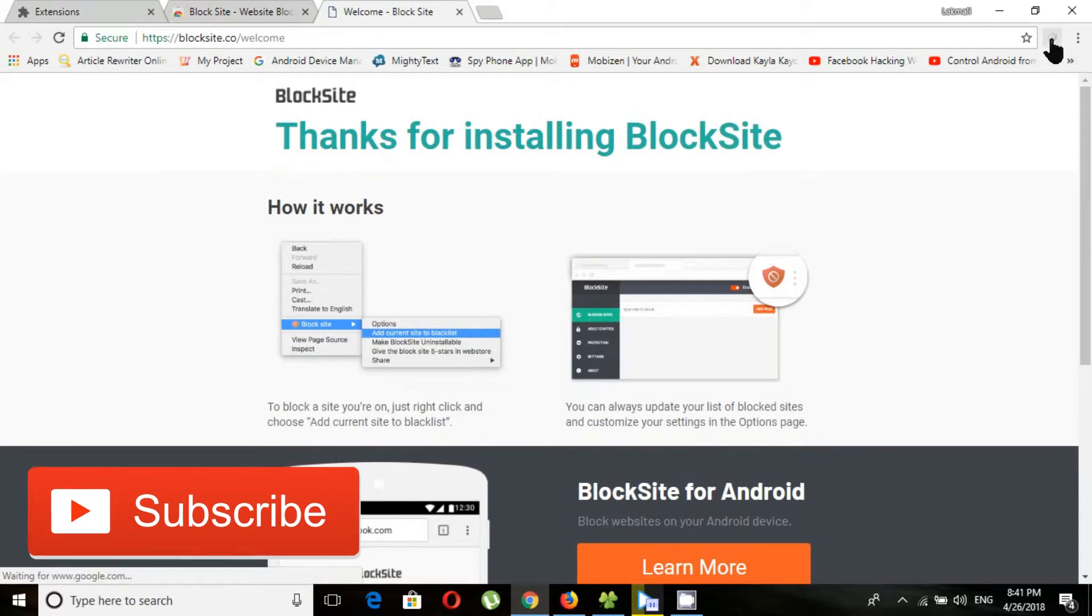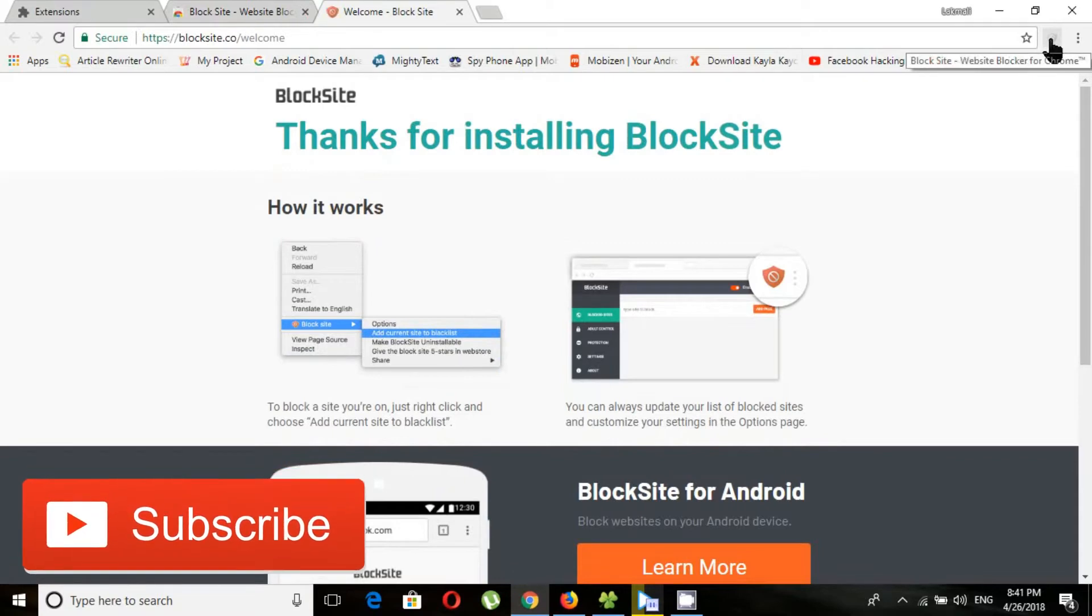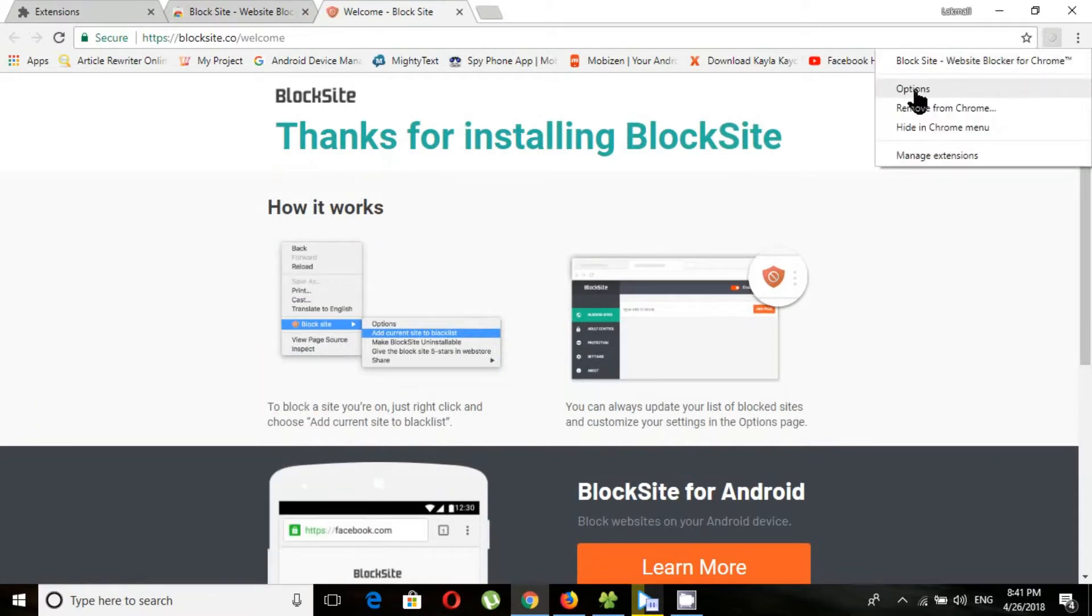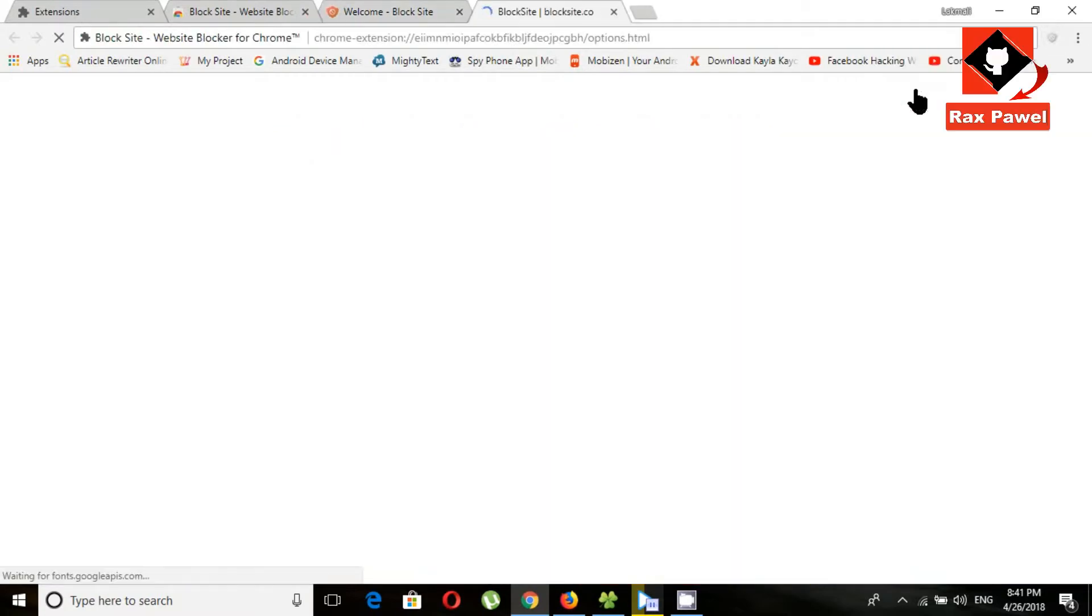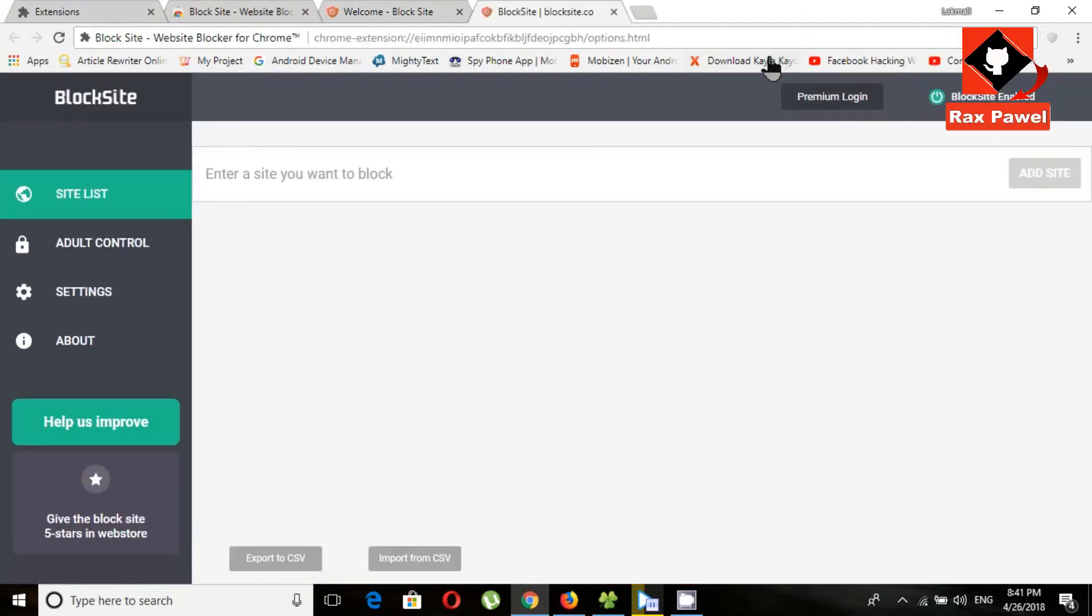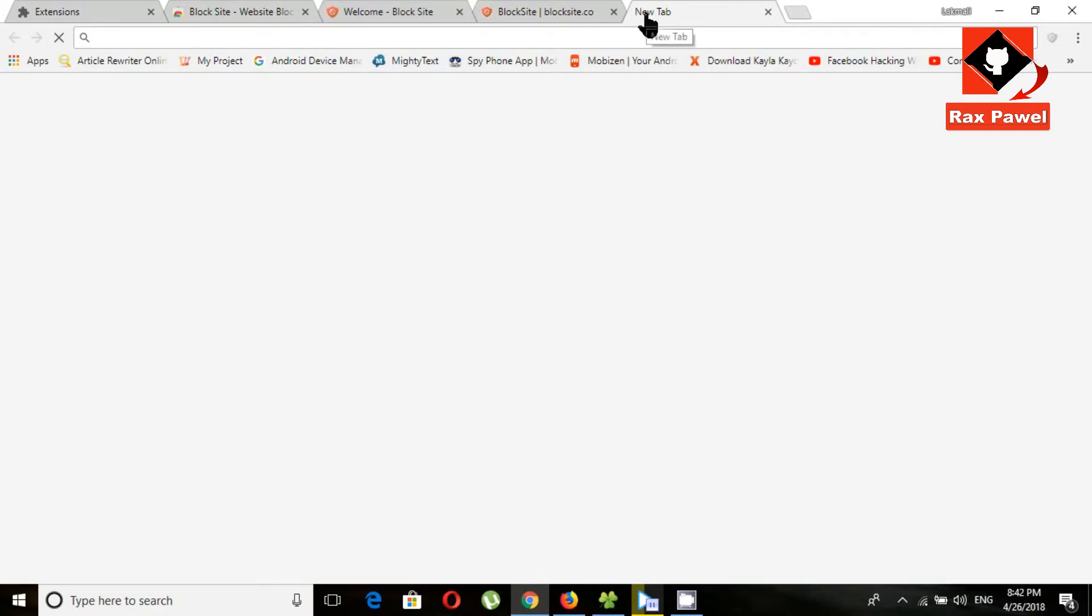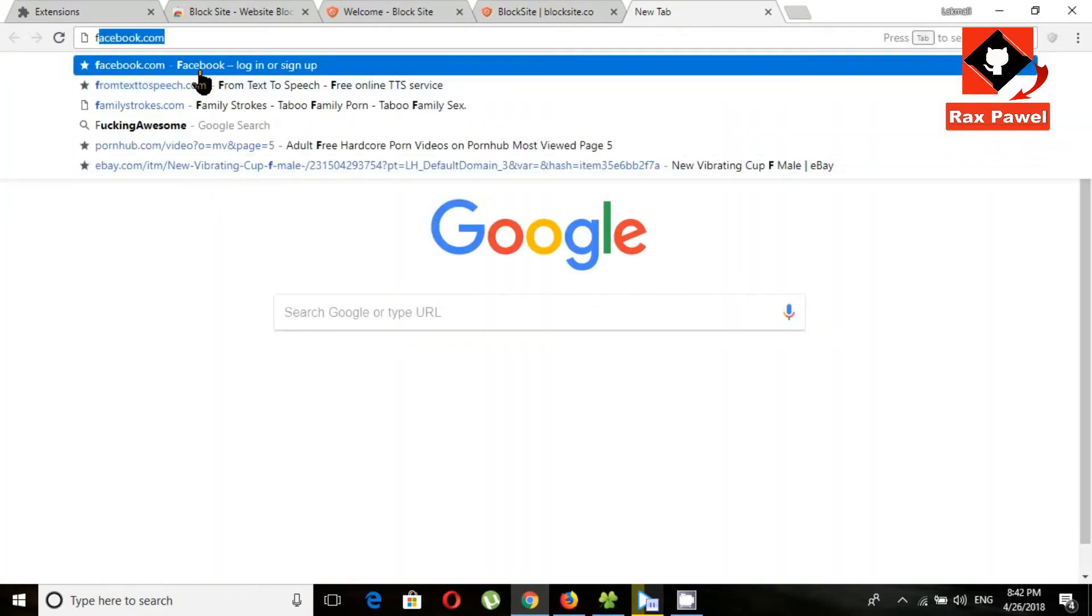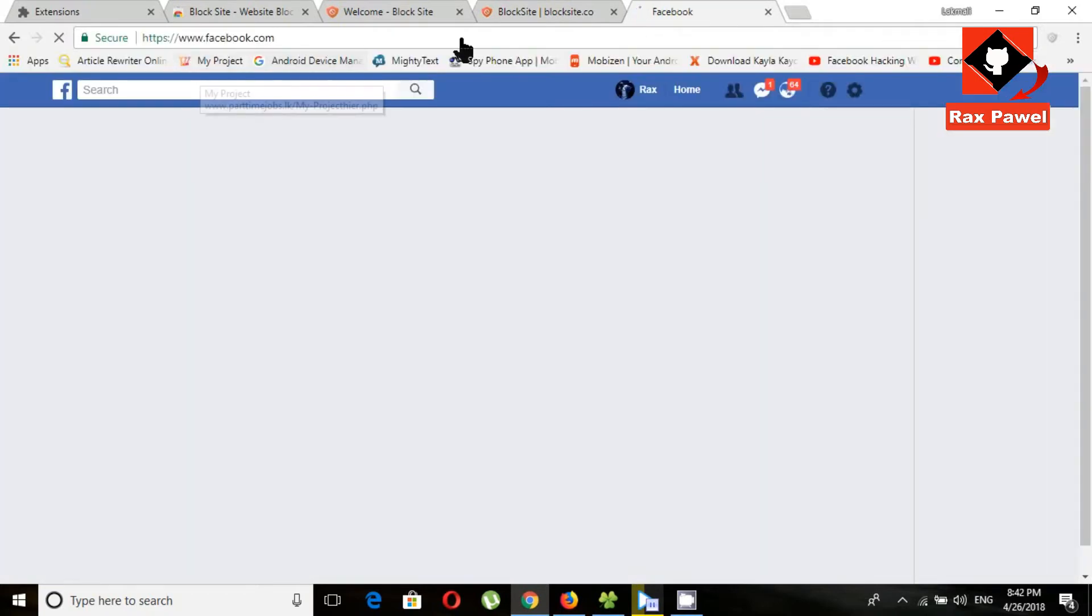Here you can see block site extension icon. Click on it and choose options. Now you can see this is the interface. Now you can enter here any website you want to block. I will block Facebook and Twitter. Now I will check on these websites.